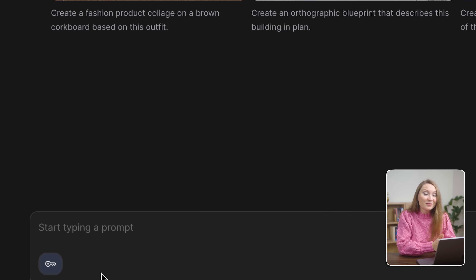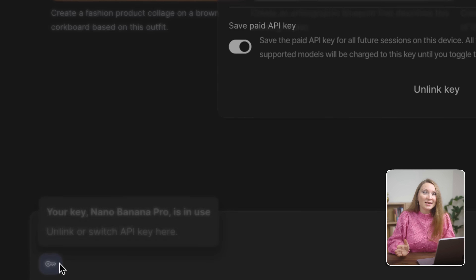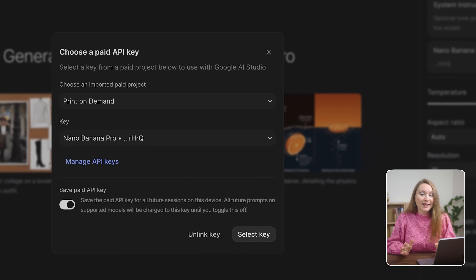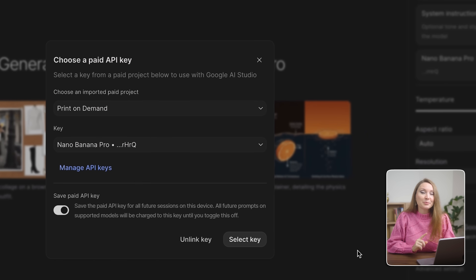What's the trade-off? You need an API key and paid credits. But when you're making money from print-on-demand, these expenses are justified.